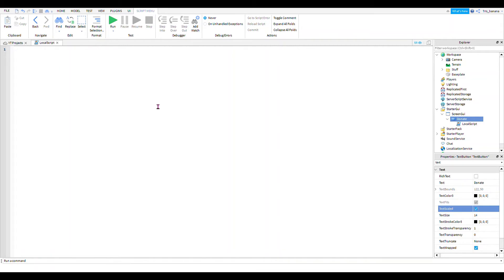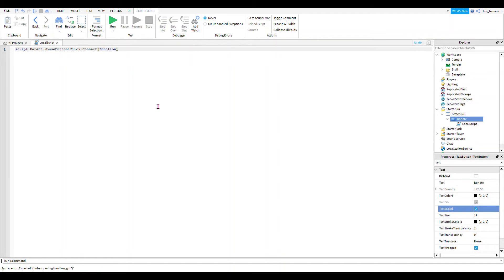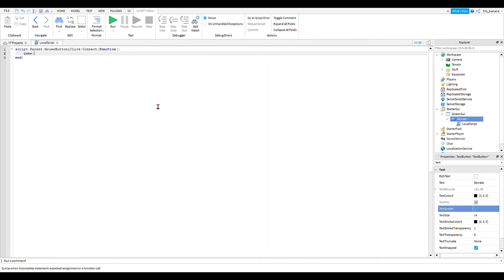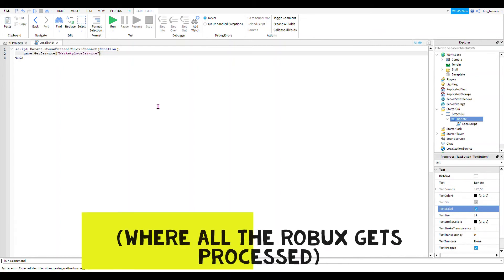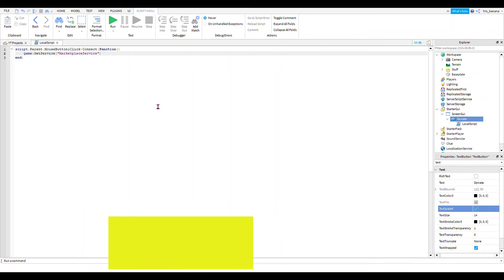So we start off by saying script.parent.mouse button one click:Connect(function(). Now we say game, then we have to get a service. The Marketplace Service is the place where you buy anything like game passes and other games, so we need help from that. We got it now.